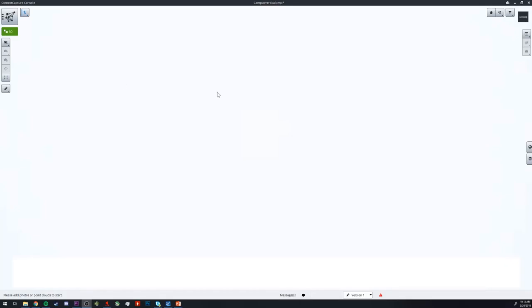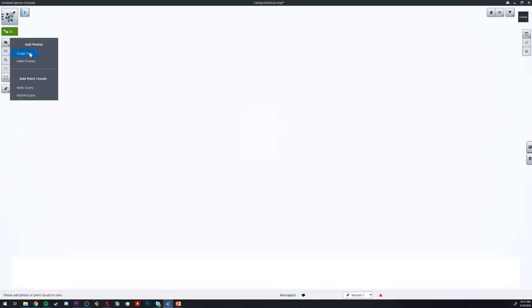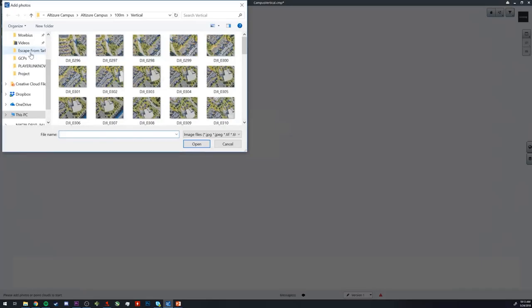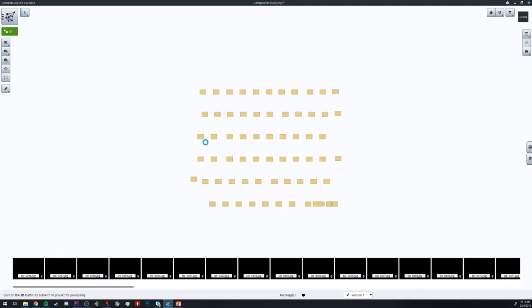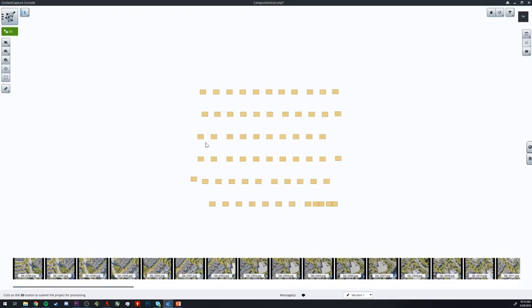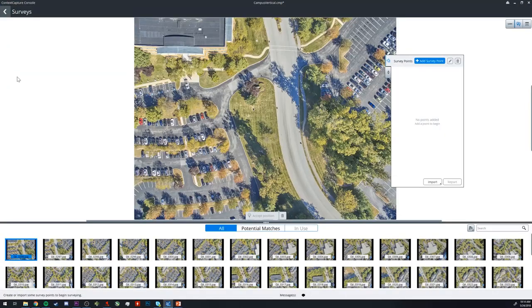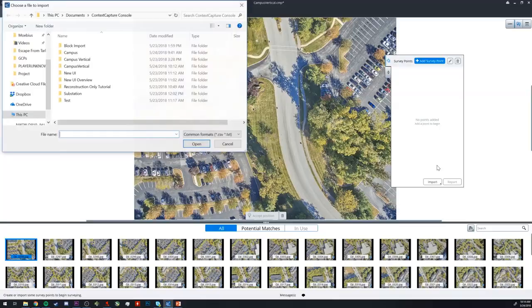So we will start in a new project in the Context Capture Cloud Console. We will add our photos first. Then we will open up the survey dialog here and import our control points.